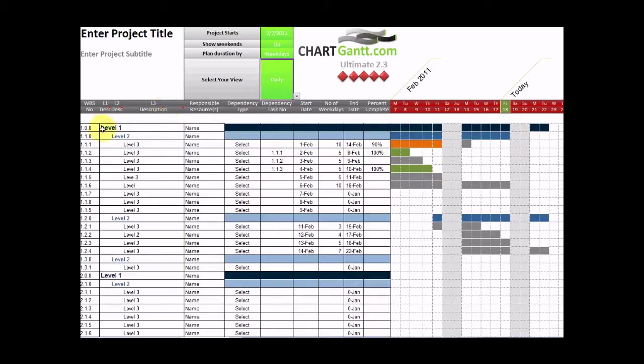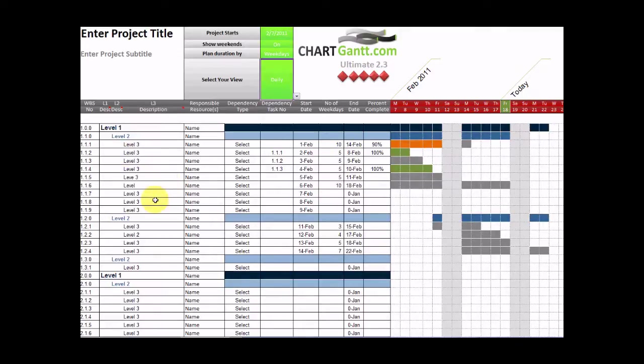We have an automated three-level work breakdown structure here, and this is quite ingenious in the way that it actually operates.